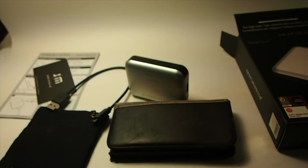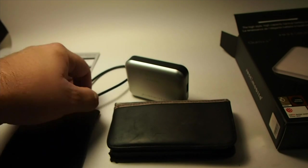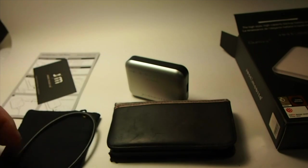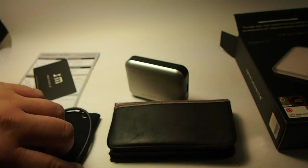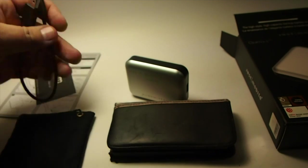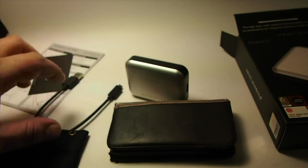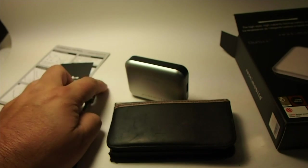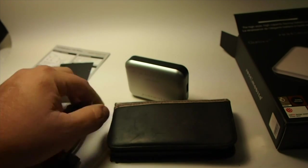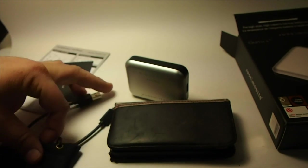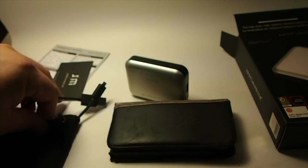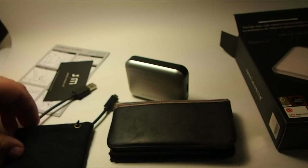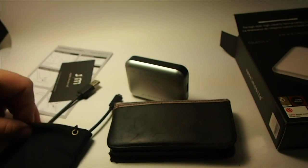You can put your charging cable and the charging device right down in the pouch and put it in your backpack and whenever you need it it'll be right there for you.